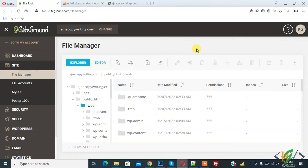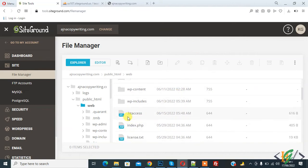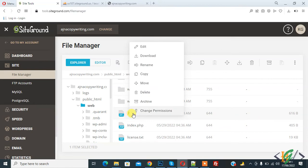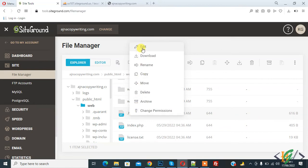We are in the file manager. Go to the .htaccess file. This is our .htaccess file. Open it and click on edit.